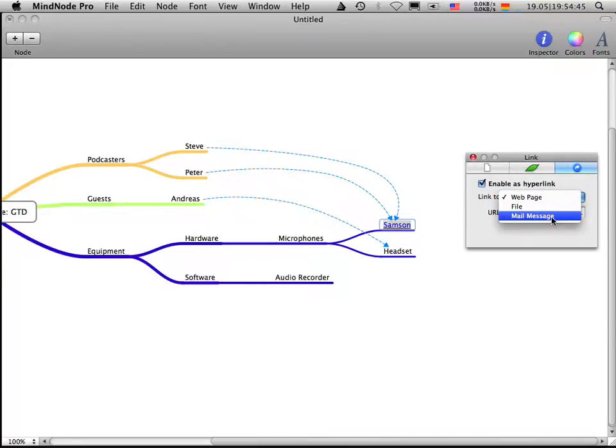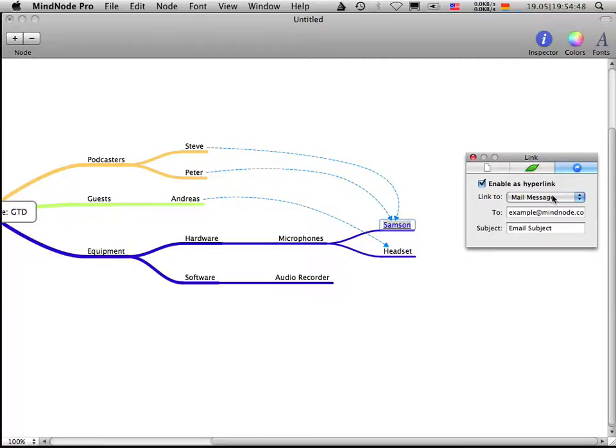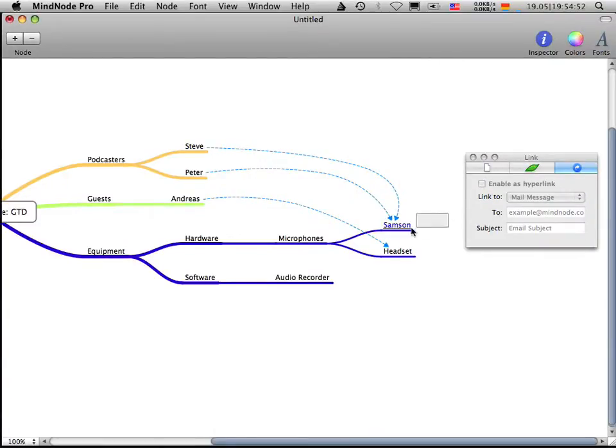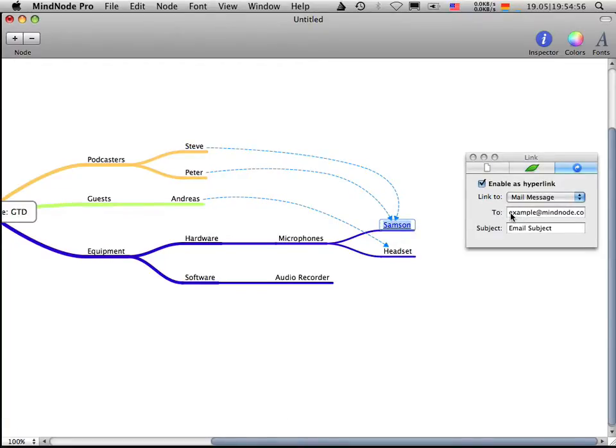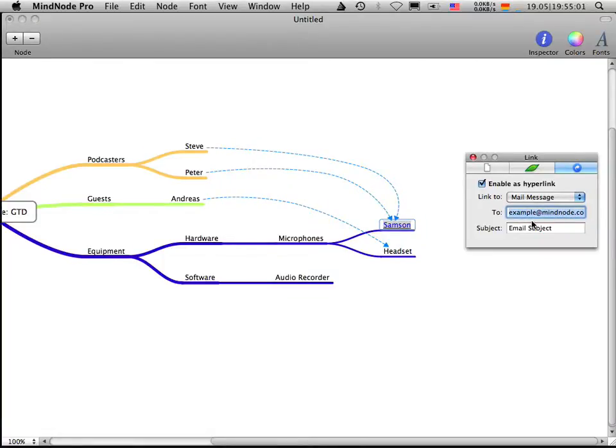I can even link to a mail message, which now when I click this link here, take me to my email program. And I have a new email up with example at minor.com as receiver, no, as receiver and the subject, which I can enter here.